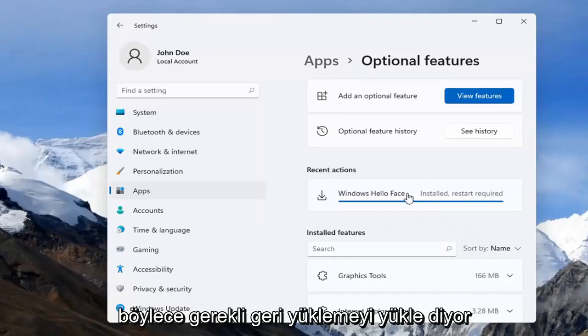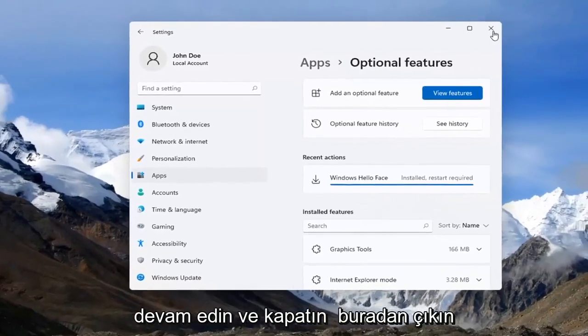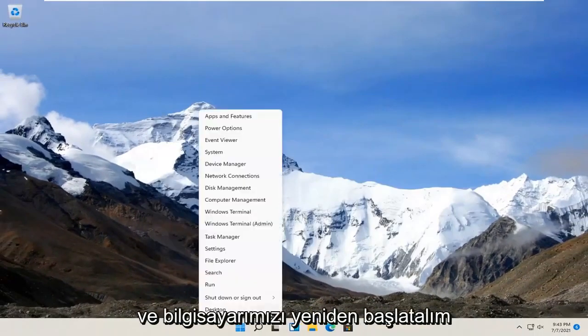So it says install but restart required. Go ahead and close out of here and let's restart our computer.